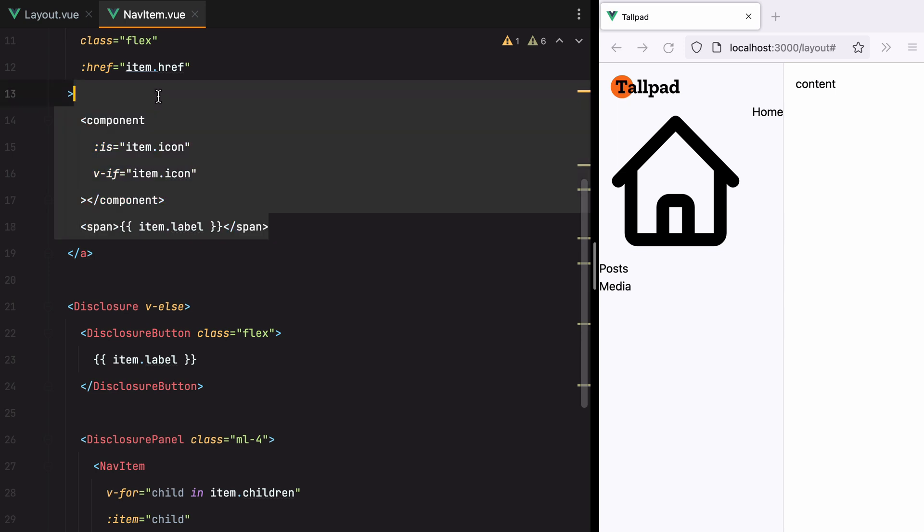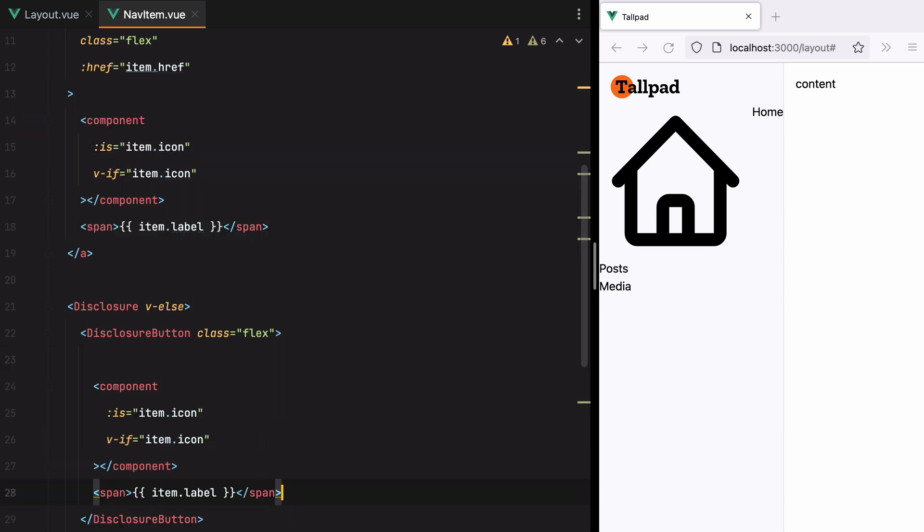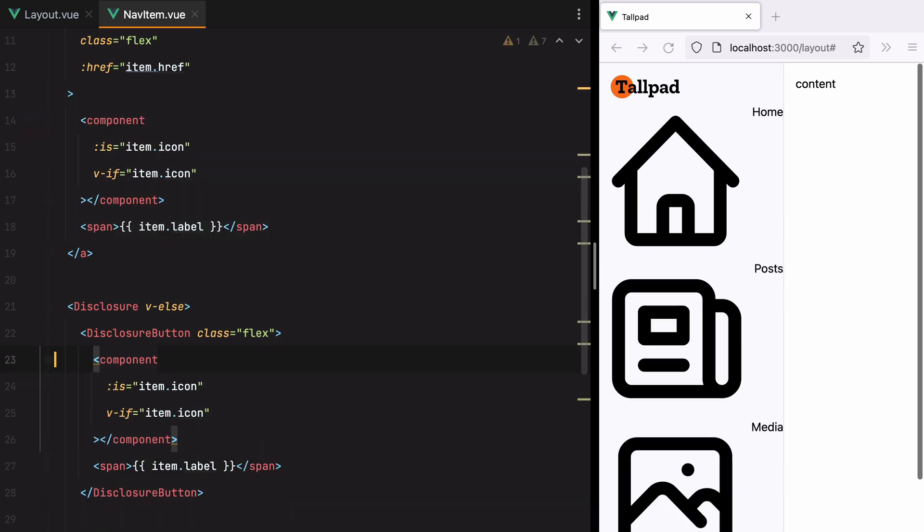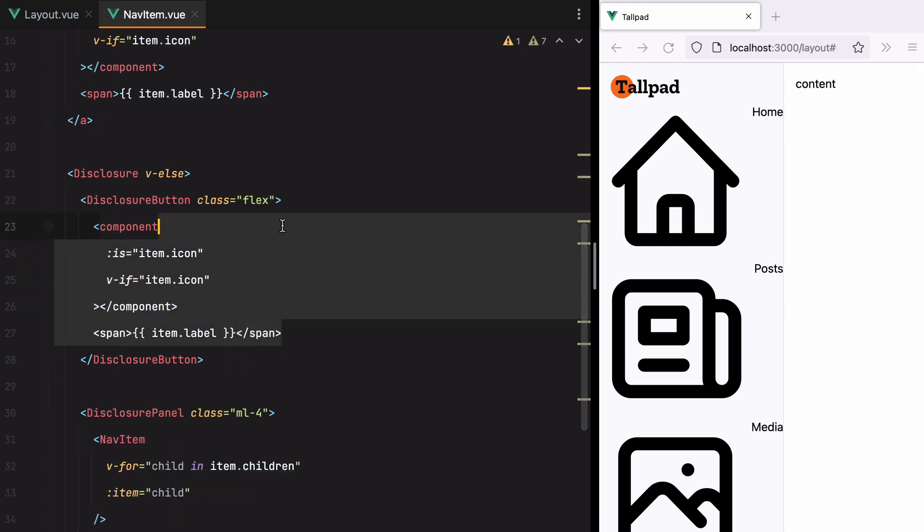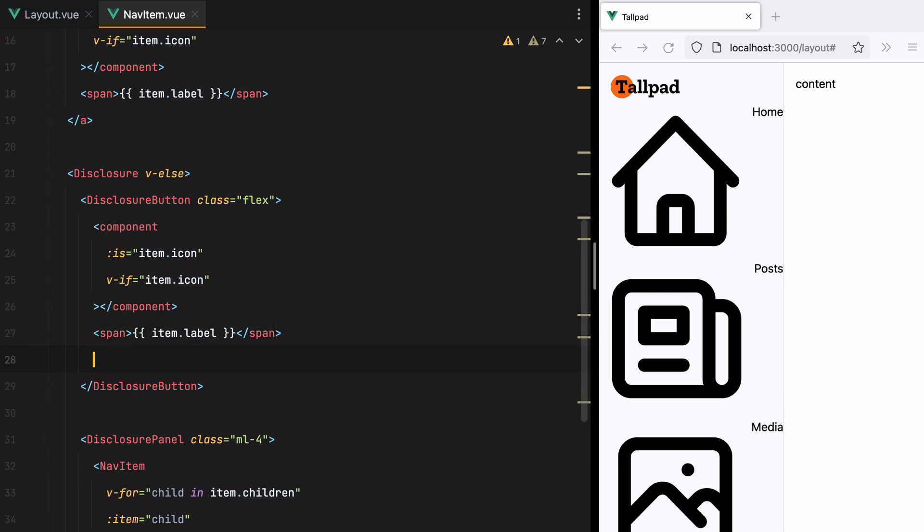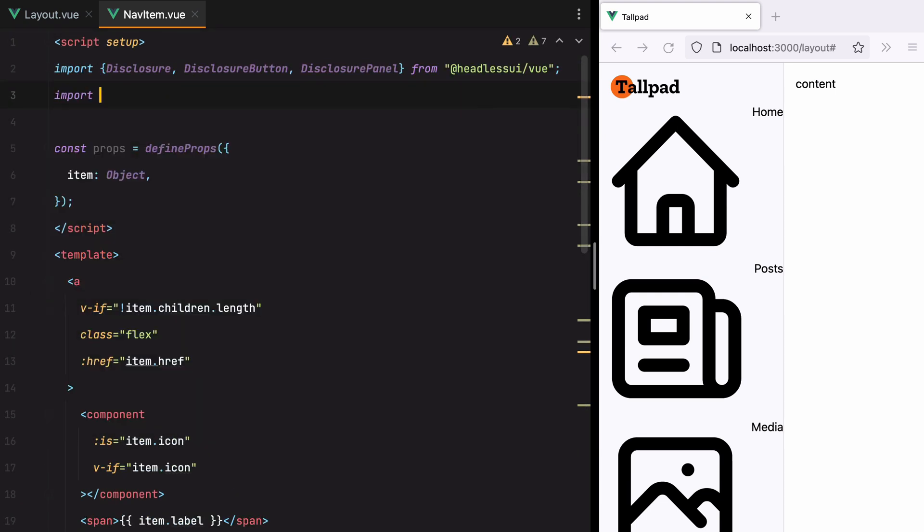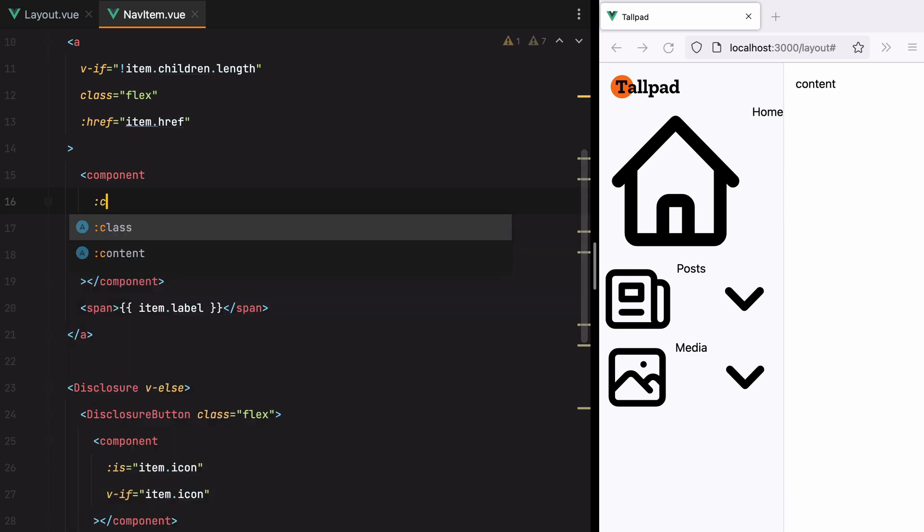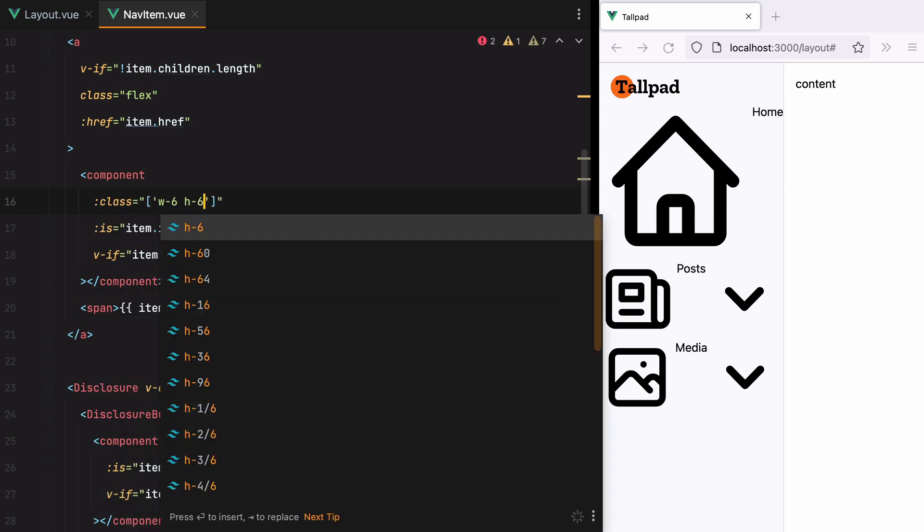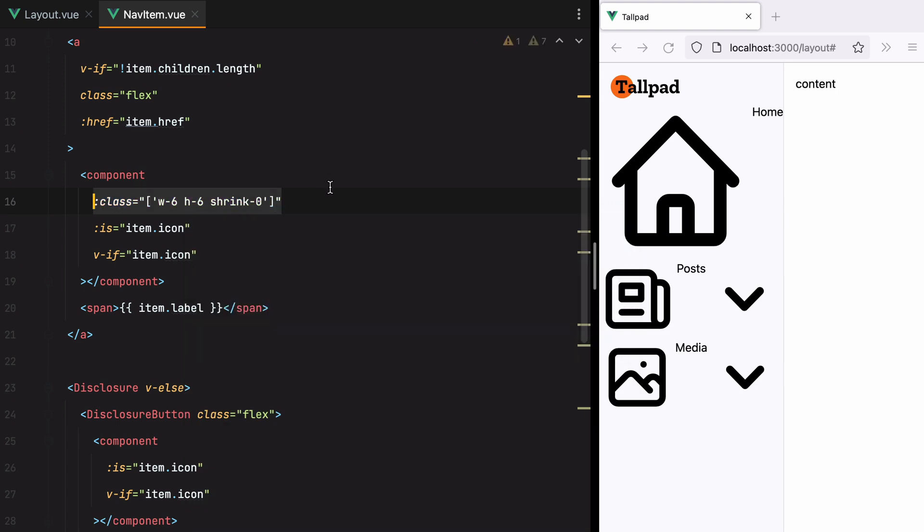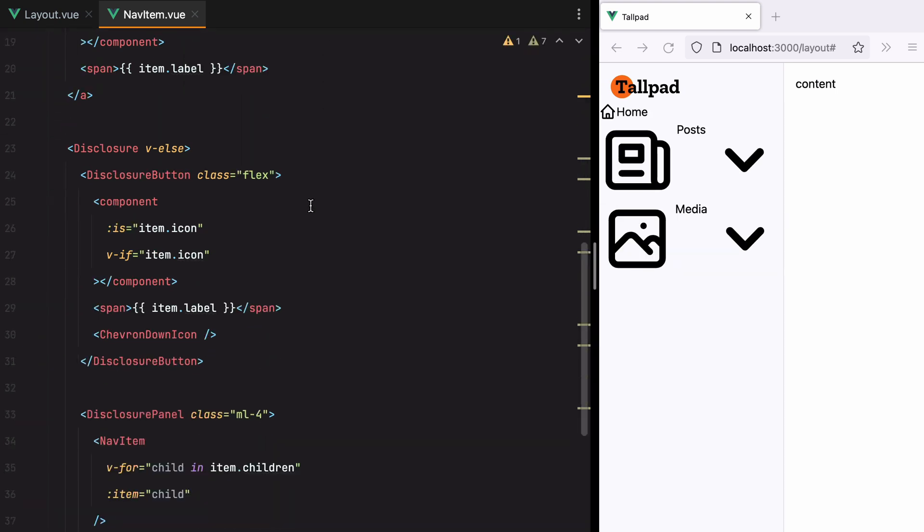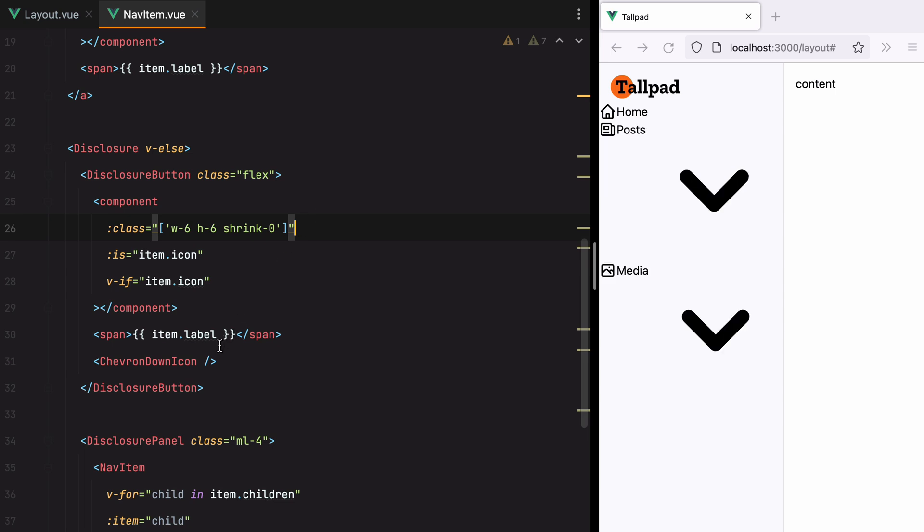Let's do the same thing for the button. And the button should also have like an arrow to show that this element has more child elements. So here we'll do chevron down icon. And I'll import that from here icons. Let's make the icons a bit smaller. And we'll do class Width 6, h6, shrink 0. And let's copy and paste that everywhere we have icons.